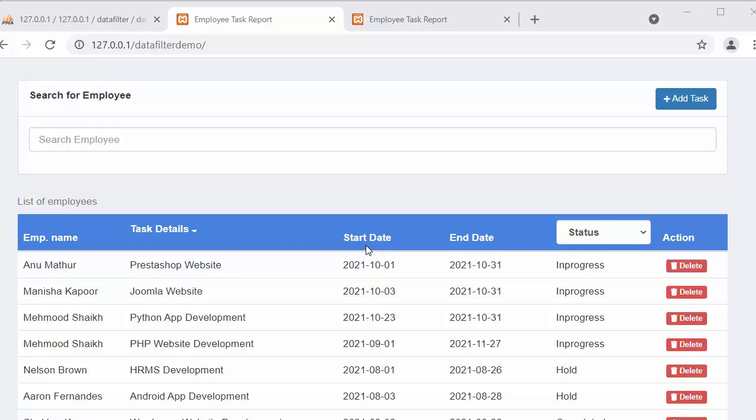Hi everyone, my name is Mahmud Sheikh. From past few videos I have been working on developing a multi-search and multi-filter application using Core PHP, Ajax, and MySQL Database. In my last video I completed the functionality of searching any specific record using the search box.